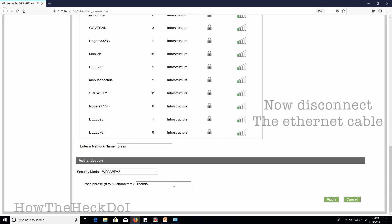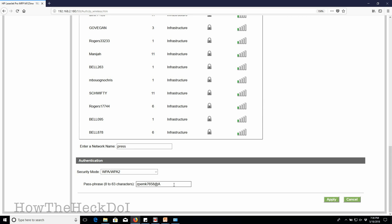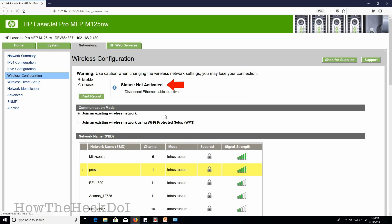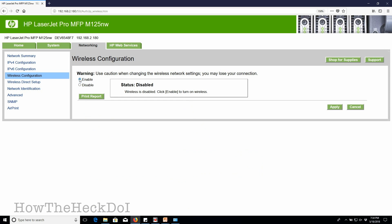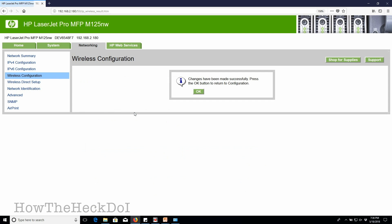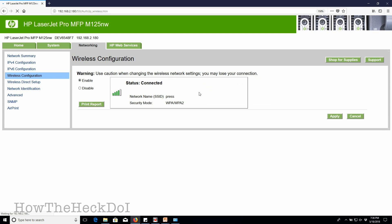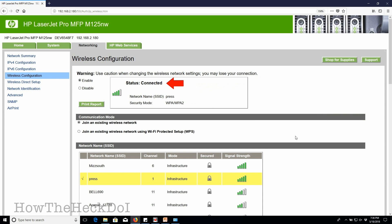Next, you disconnect the ethernet cable from the printer, and then enable wireless. If the wireless enabled status is not updated, re-enable it and click apply once again after disconnecting the ethernet cable. It should be enabled now.